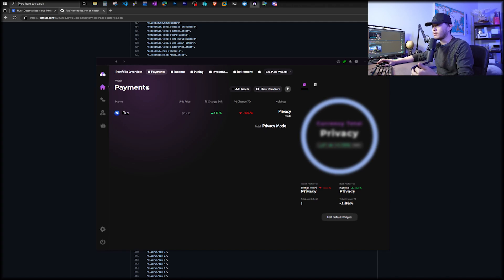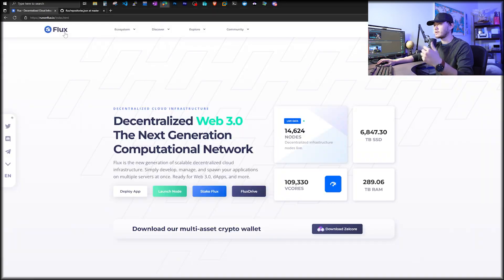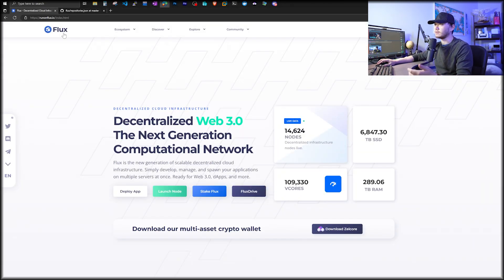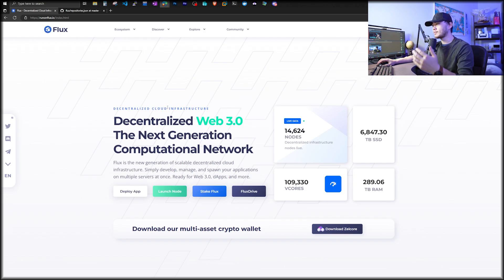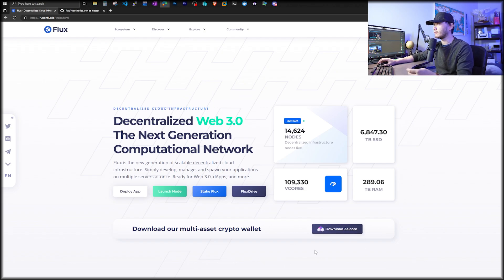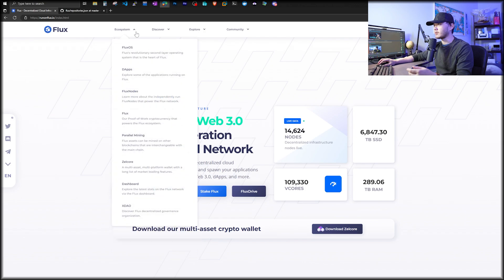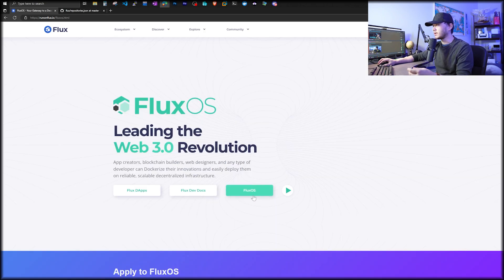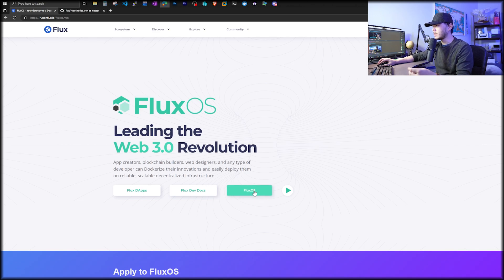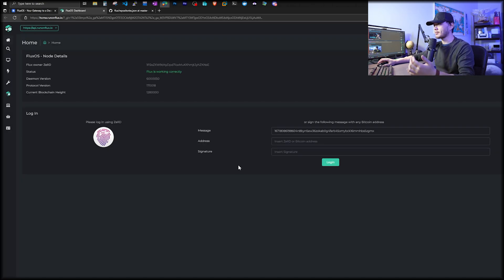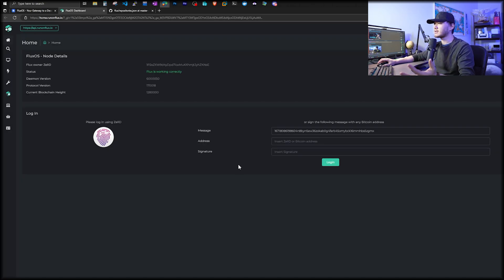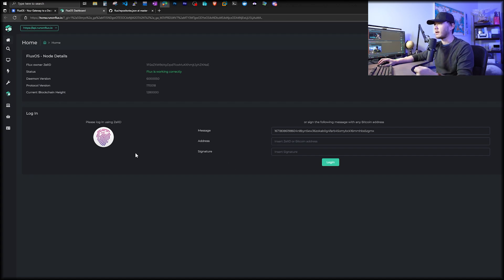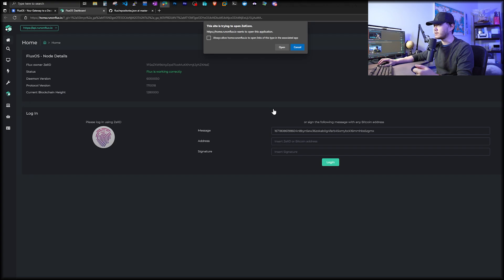To deploy our Flux, we'll have to first go to runonflux.io. There are multiple ways to deploy. You can actually download Zelle Core from this website too. I'm going to go to the top left and click on FluxOS, and then I'm going to click on FluxOS, this green button right here. And this will bring me to one of the many thousands of Flux decentralized infrastructure right here.